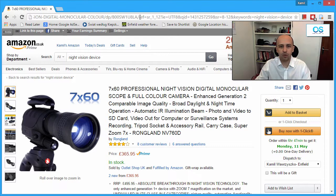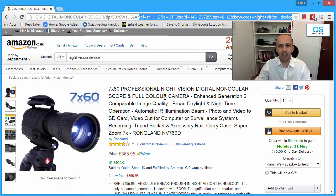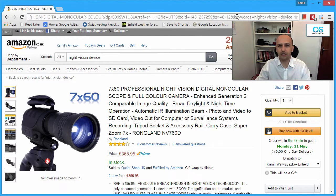The first thing you can get rid of is this reference to the keywords — in this case 'night vision device'. For those of you who sell on Amazon, if you promote a link with this, it actually helps you, because some people claim the Amazon algorithm checks what keywords people were typing and what they clicked afterwards and if they bought the item. So sending this link helps with promoting for a given search term — I don't know how true it is or how important, but maybe it is.